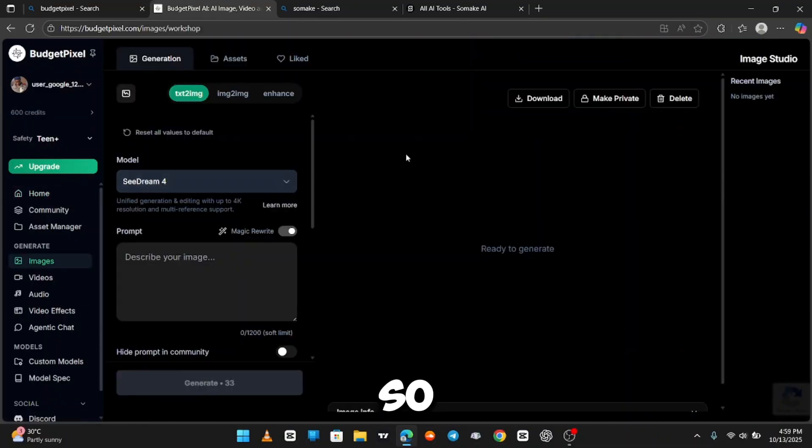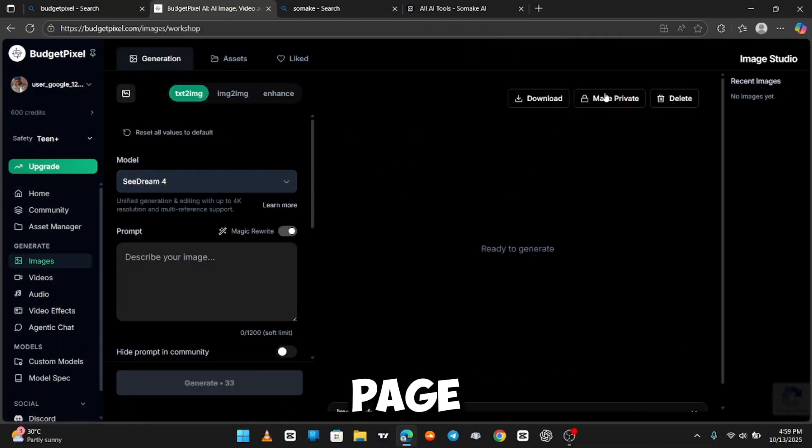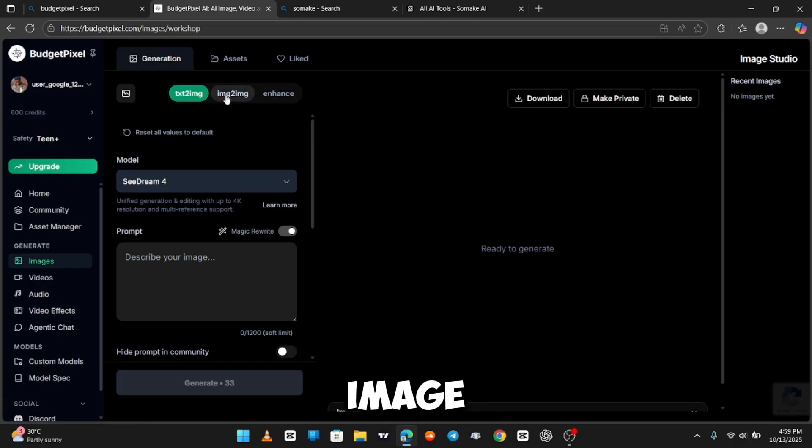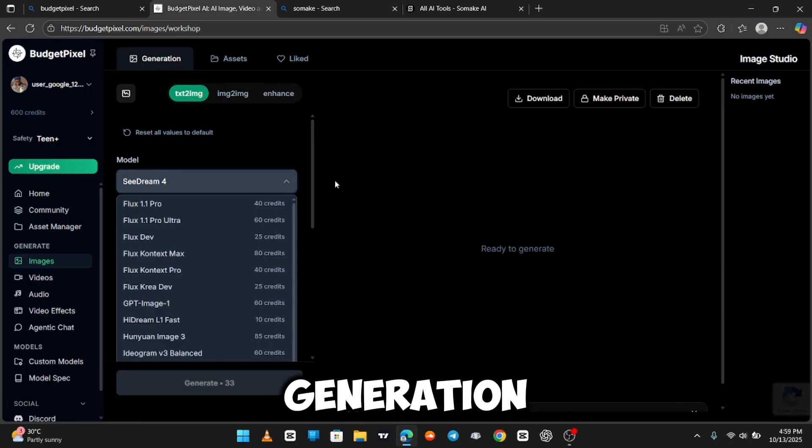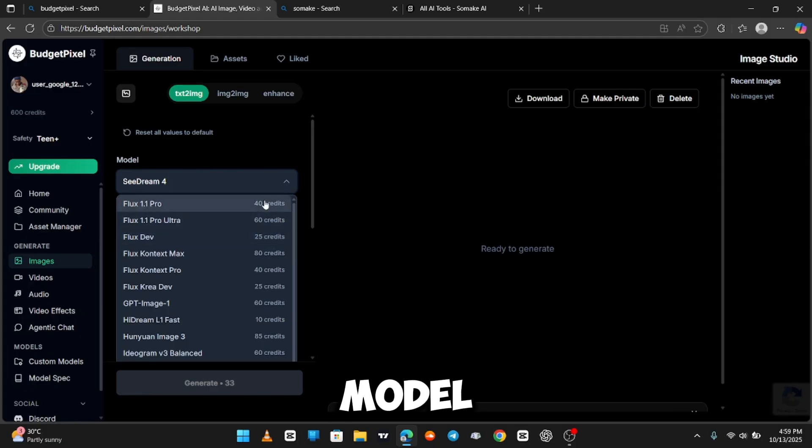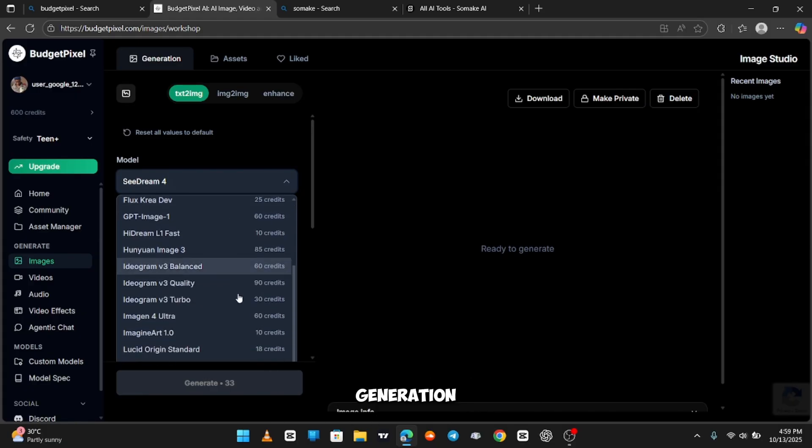So this is the image generation page. Here's the home screen of the image generator. Here are other models for image generation, and each model has its own required credit per generation.